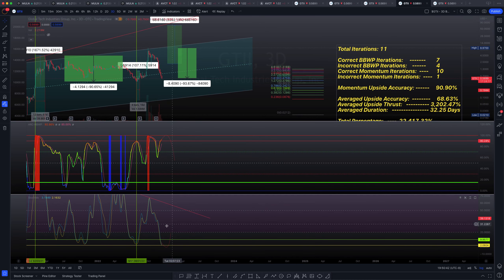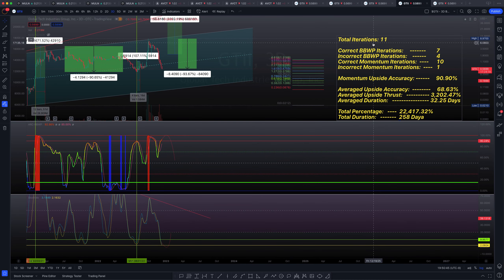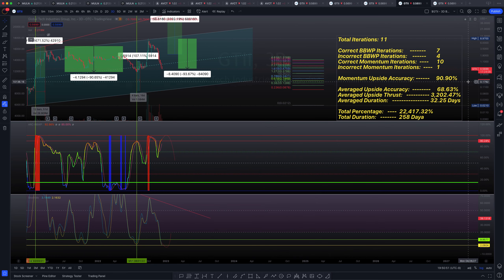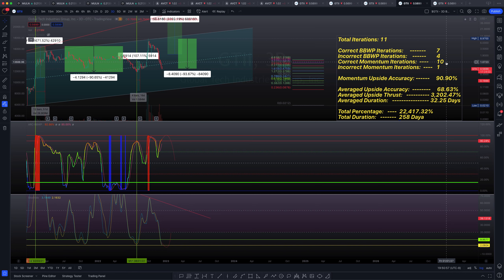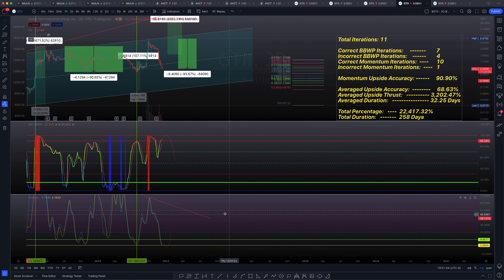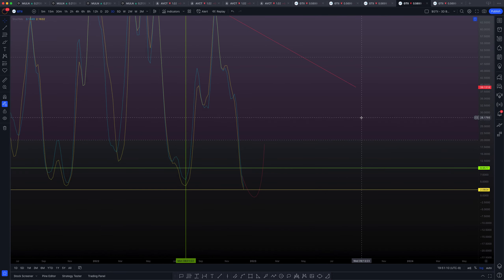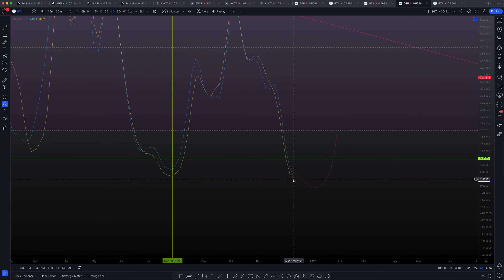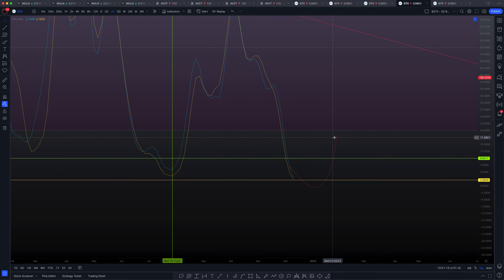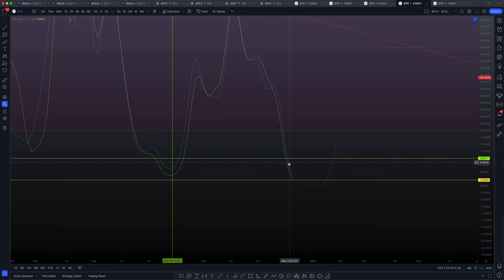The stochastic momentum — look at that pivot right here — that pivot is starting to happen. I have backtested this stochastic momentum several times in several tickers, and also backtested it in this ticker in particular. Out of 11 total iterations throughout the entire trading history of GTII on the three-day chart, the stochastic momentum has correctly guessed the direction of the asset 10 out of those 11 times, giving it an upside accuracy of approximately 91%.